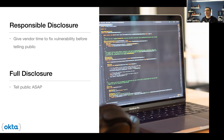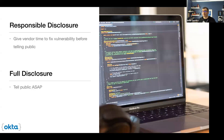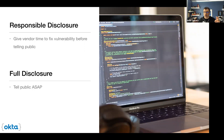Even if you think full disclosure is the better option, you can always start with reporting something responsibly and then escalate it if you really feel you need to. Microsoft and a few others call responsible disclosure 'coordinated disclosure' — it means the same thing.